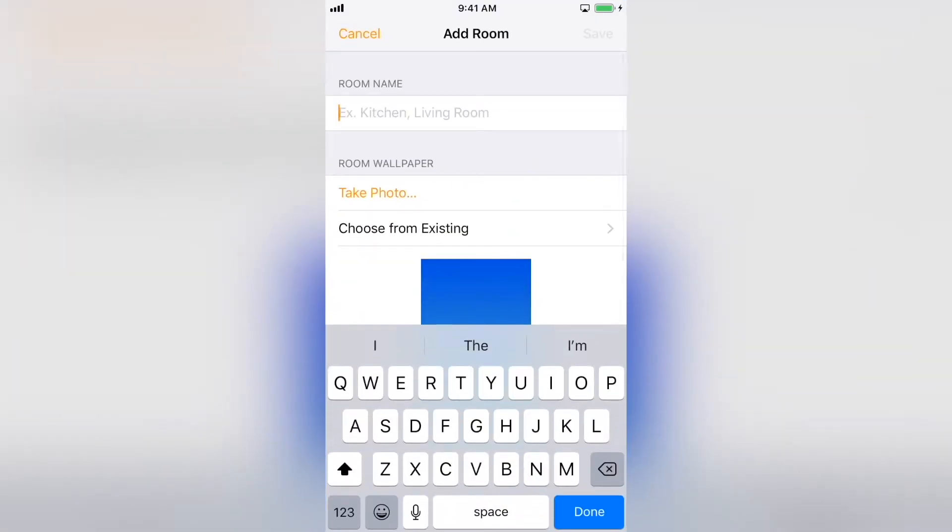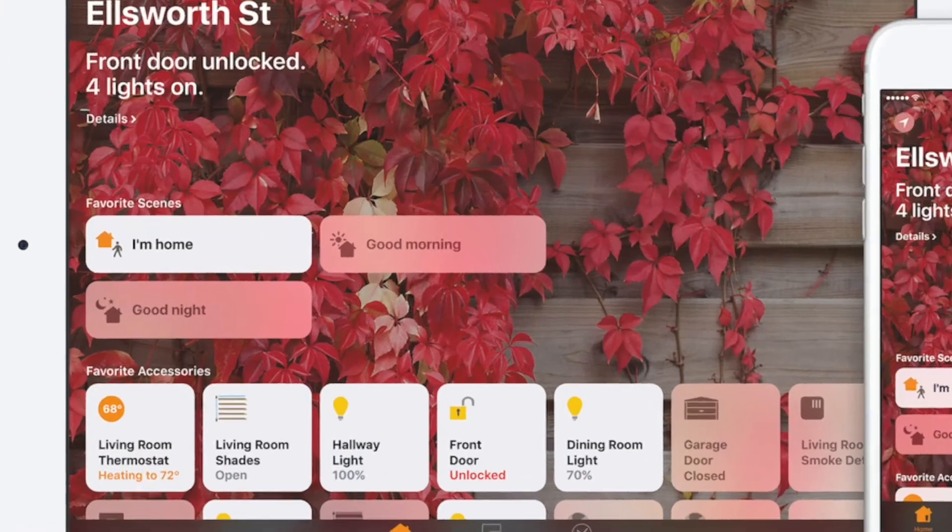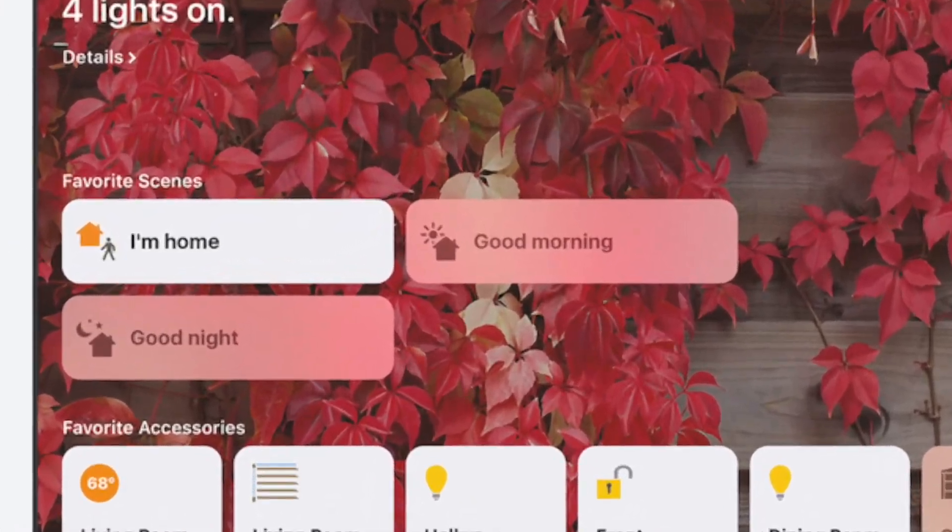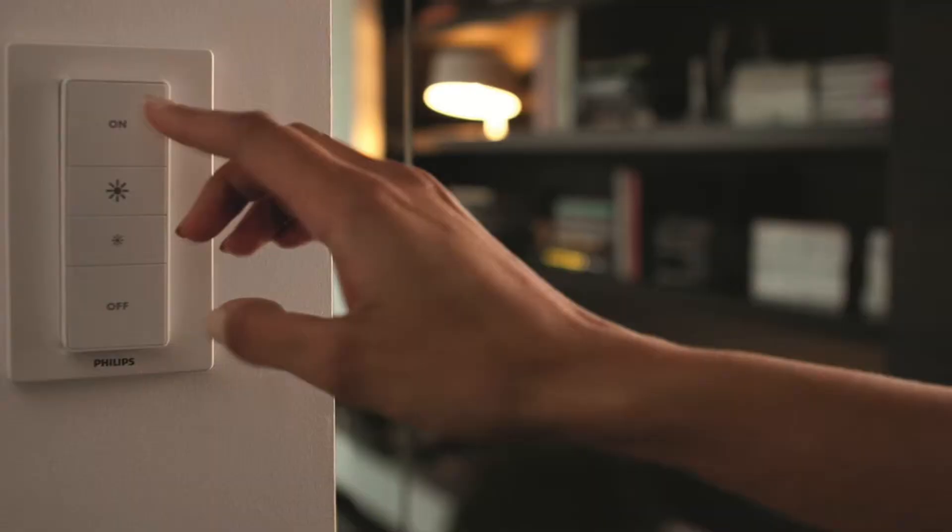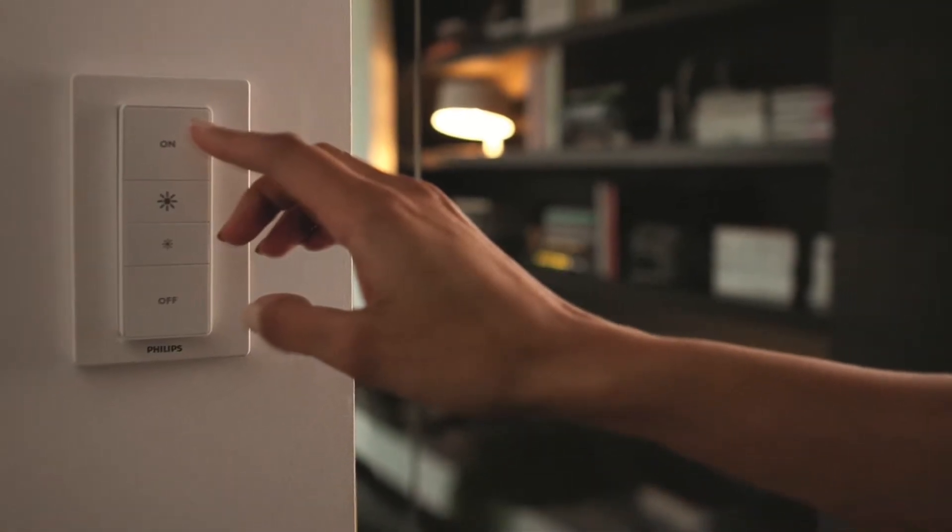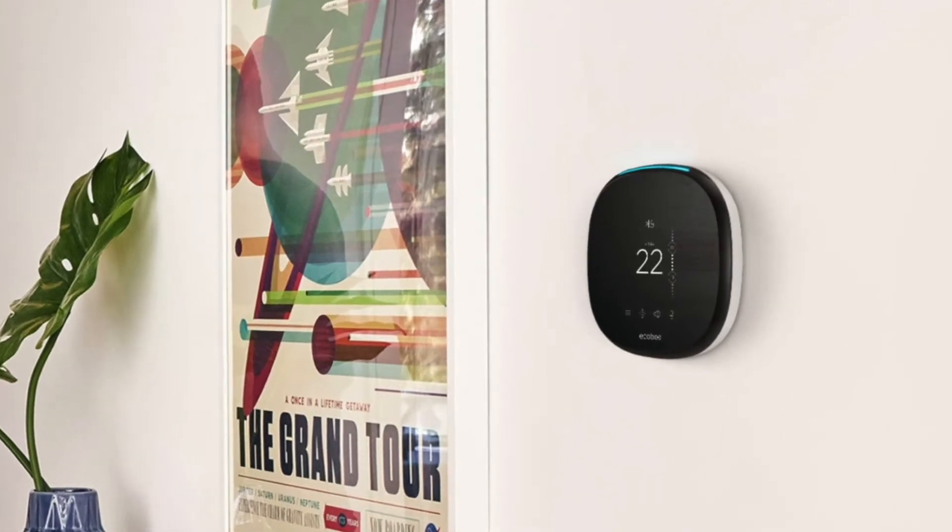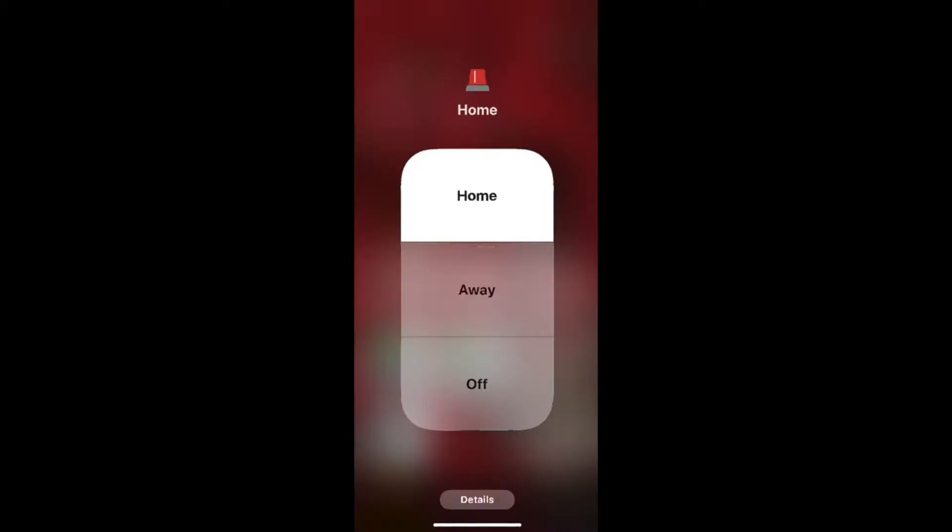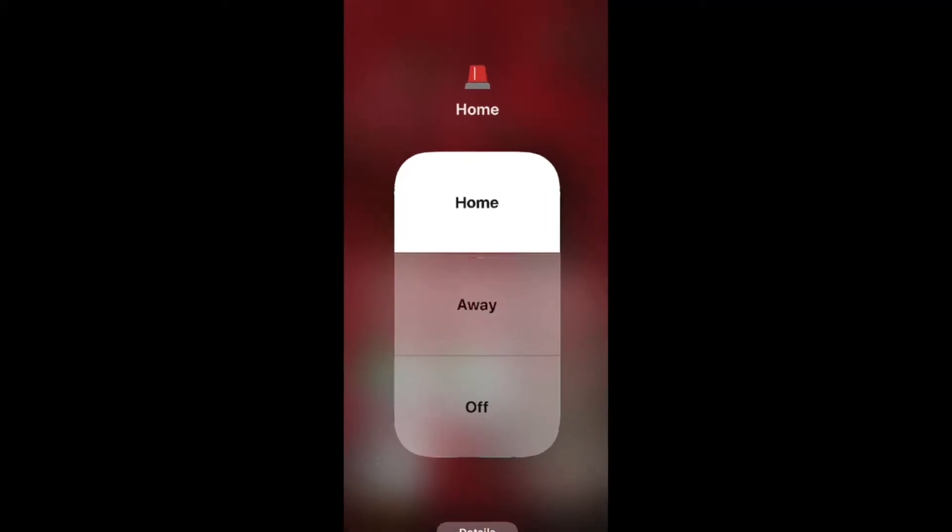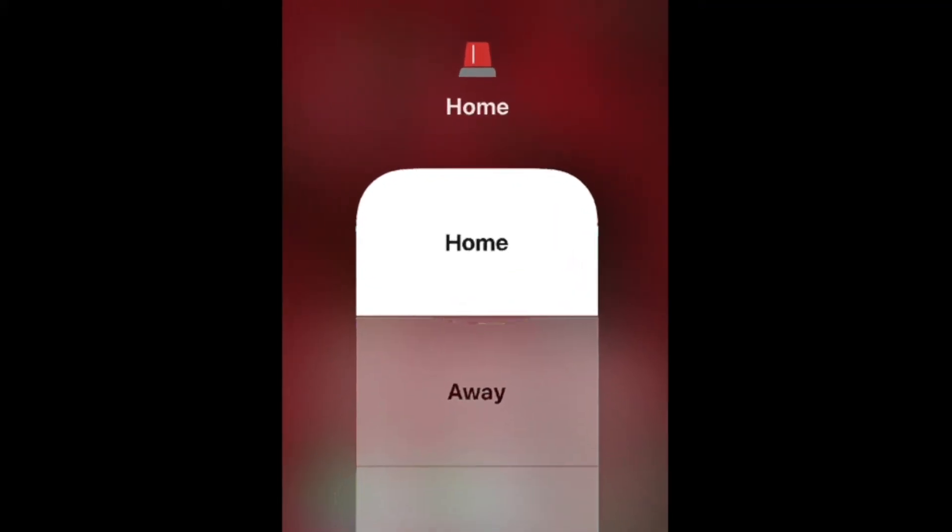The best way to do multiple things at once with HomeKit is with scenes. In a scene, you can turn on a group of lights, change the temperature, and arm your security system with a single command. Let's set up a welcome home scene.